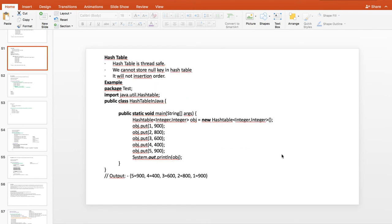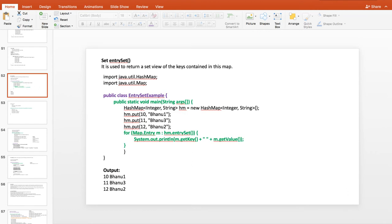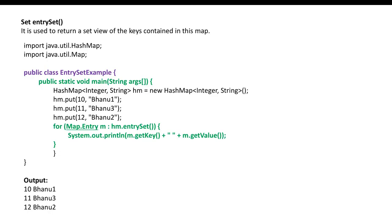In the last class we finished till HashTable. Today we will start with entry set in HashMap — this is a very important question you often get in interviews. When they ask what entry set means, basically when you call entry set on a map you will get a set of entries in that map. It is used to return a set view of keys contained in this map.